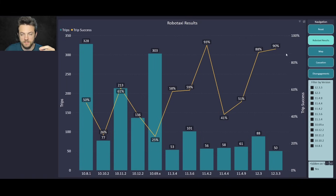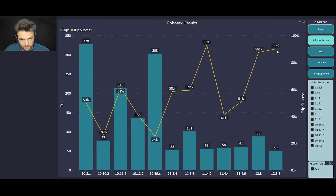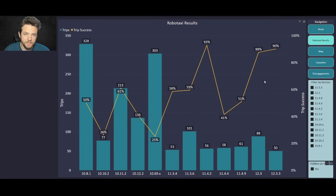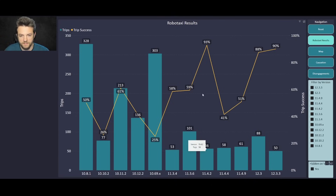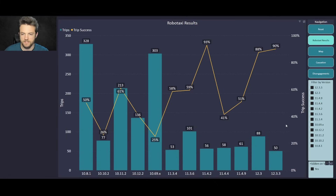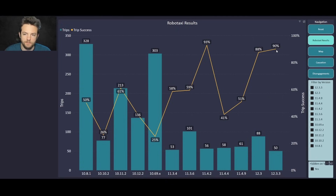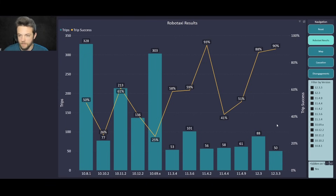This might be the inflection point where we stop seeing crazy peaks and valleys in the reliability percentage, and start seeing it go up in a more consistent line — working toward that eventual 99.9999%. I think we've taken off the training wheels and it's going to get increasingly difficult for this number to climb, but climb I think it will. We only got 50 trips on 12.3.3 — the update came out quickly, which is great — but I'd prefer a larger sample size.